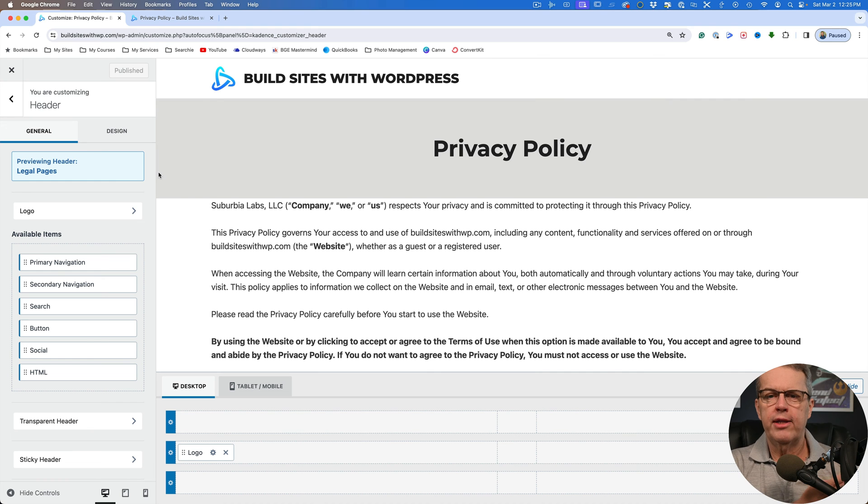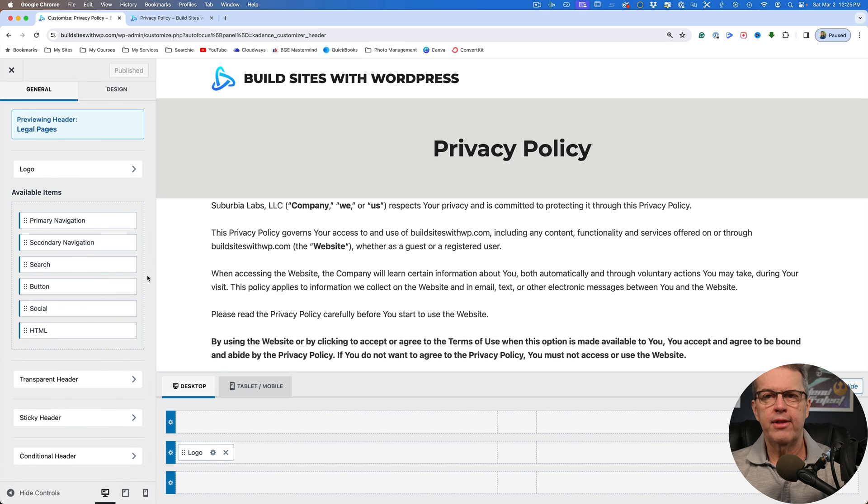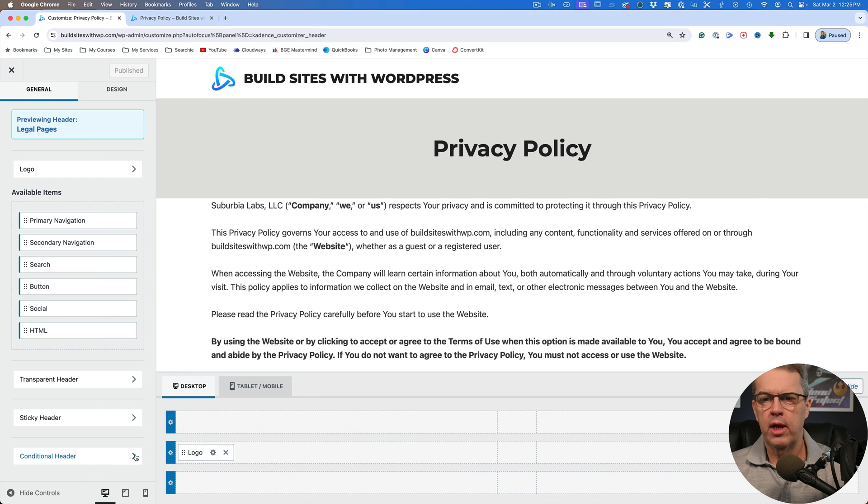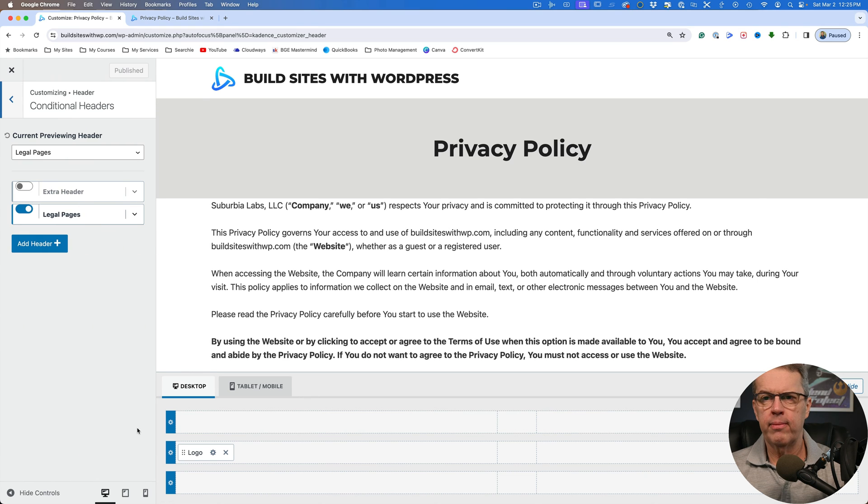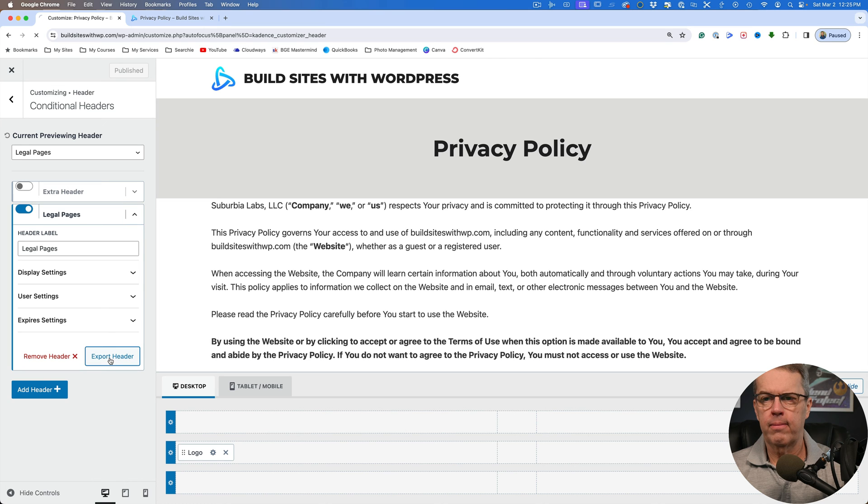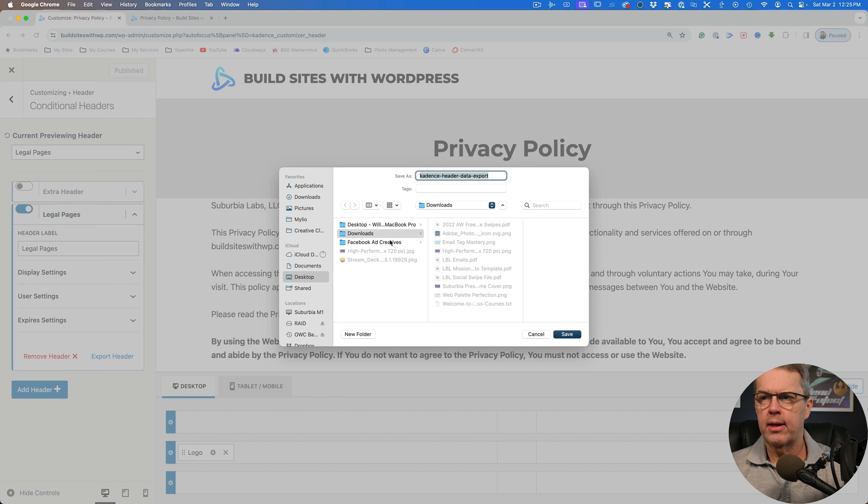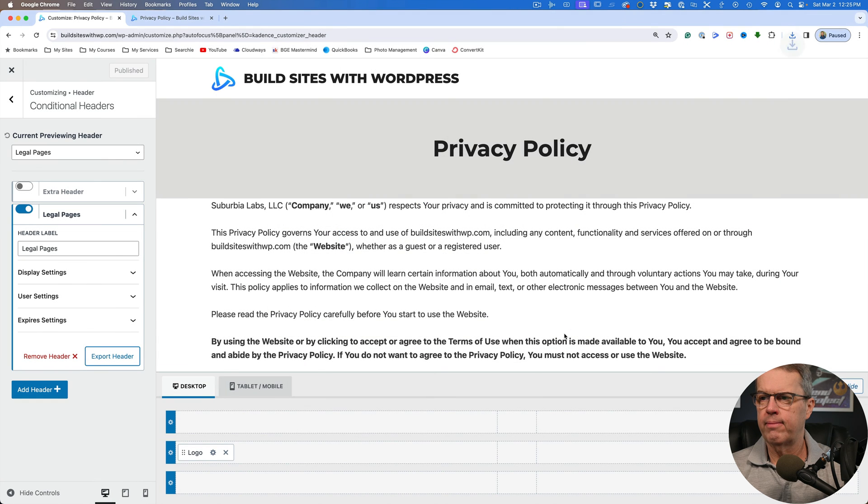If we decide that we want to get this as a default, maybe you've built your default header the way you want, you can still come down here to conditional header and legal pages, and we could export this header. And you'll see it asks you where do you want this to be. So I've got my downloads folder and I'll just go ahead and save that.